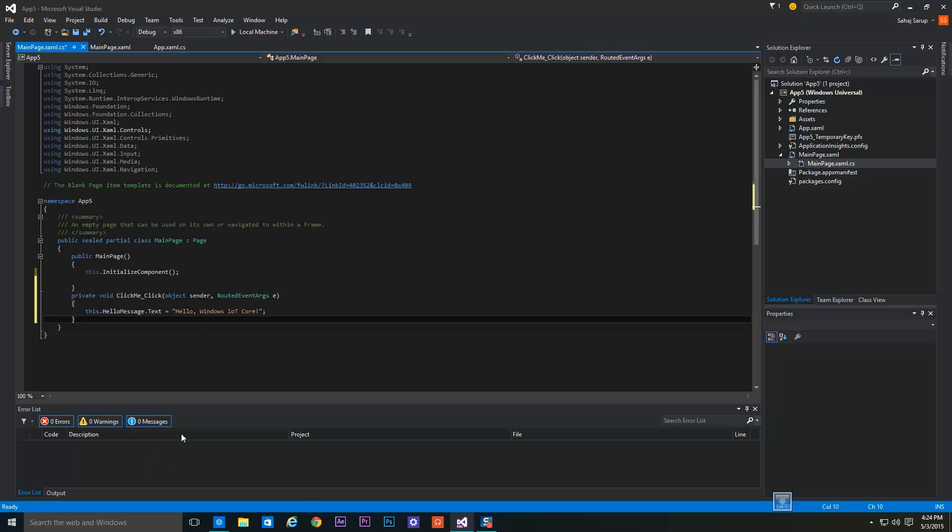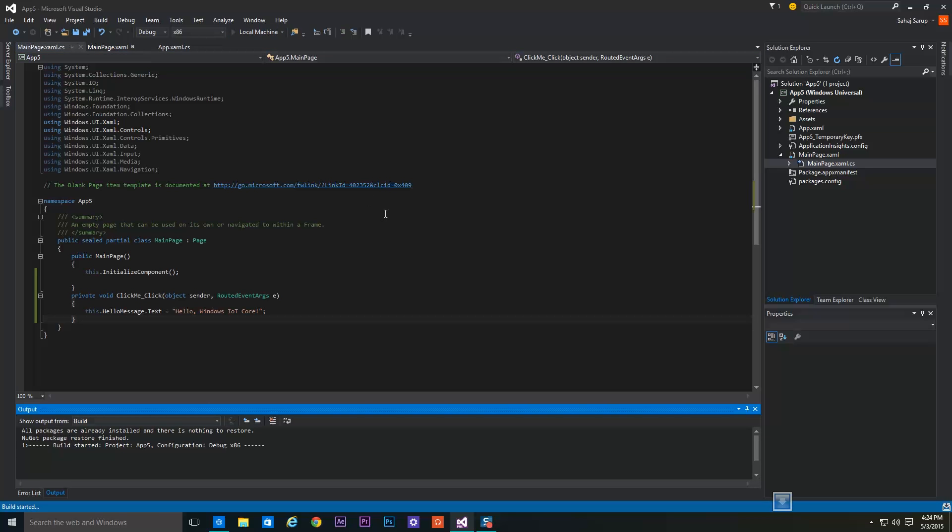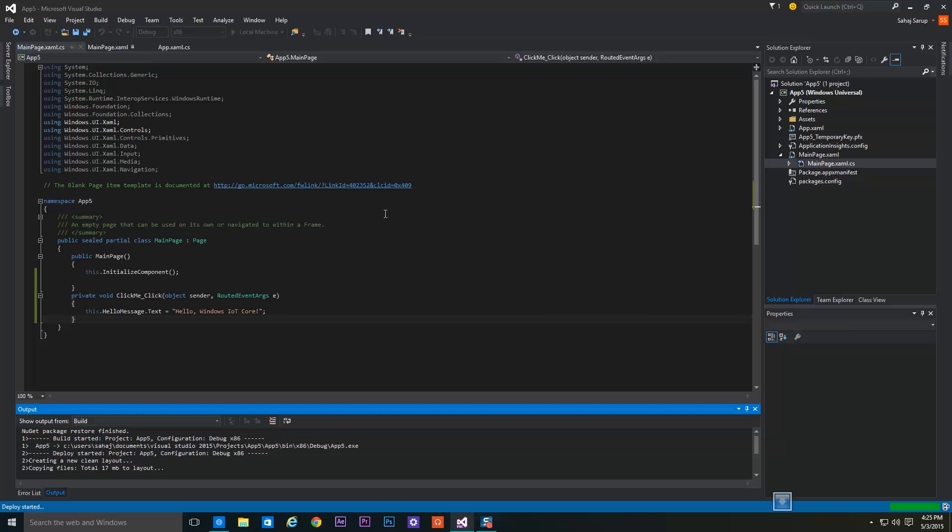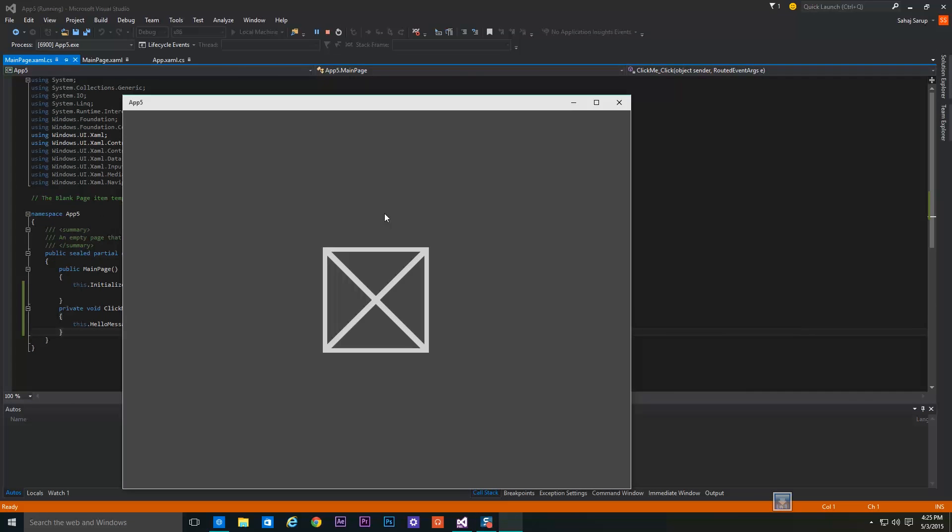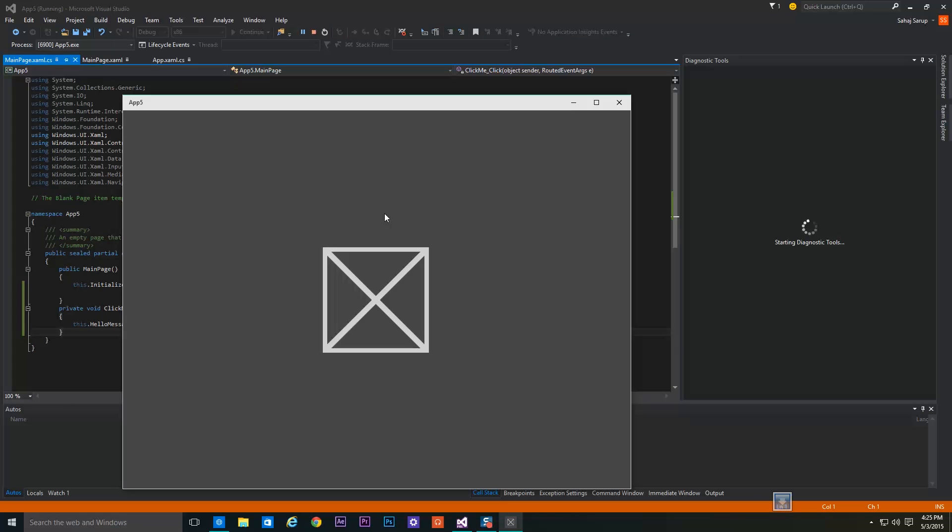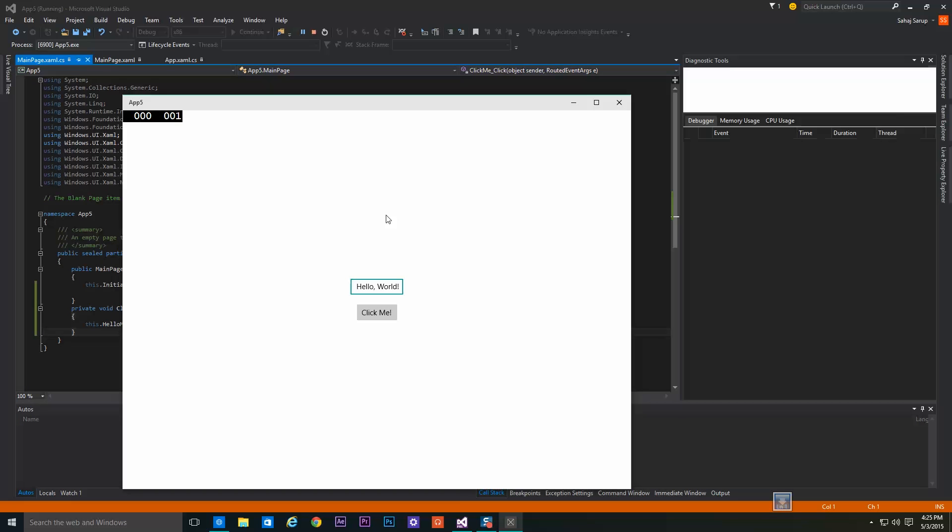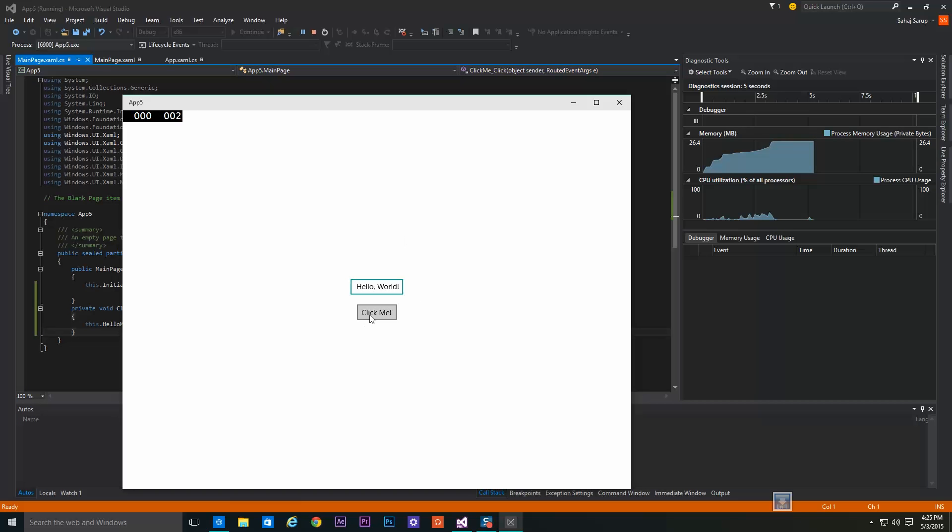Now to test our app on the local PC so that we can make sure it works well. Yes, it works, and when you click the Click Me button it will say Hello Windows IoT Core.